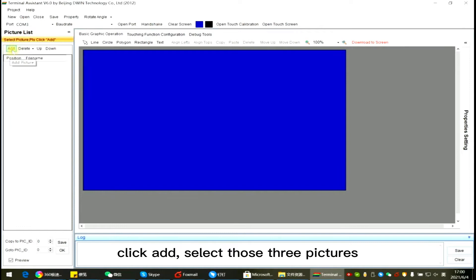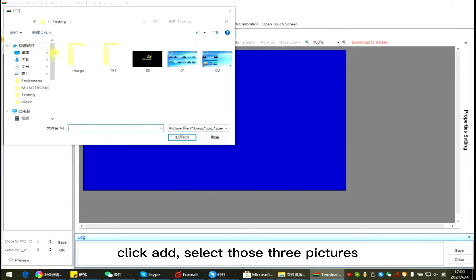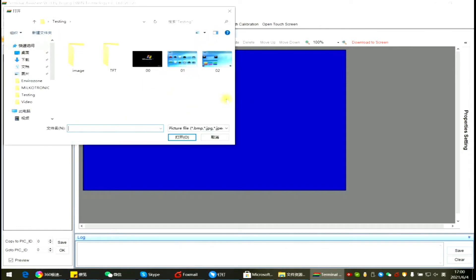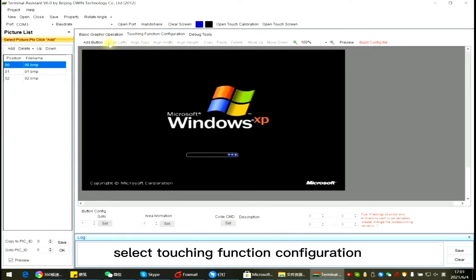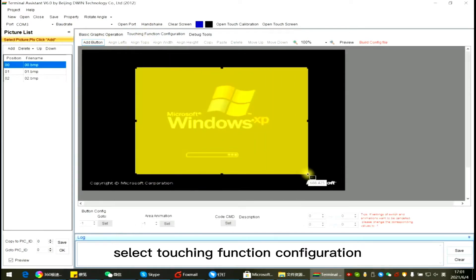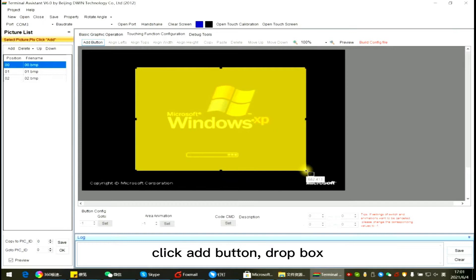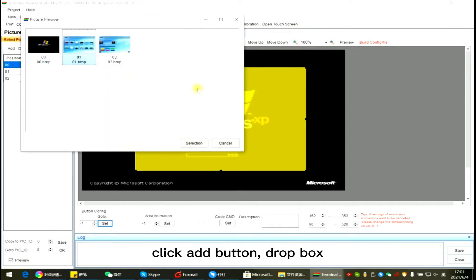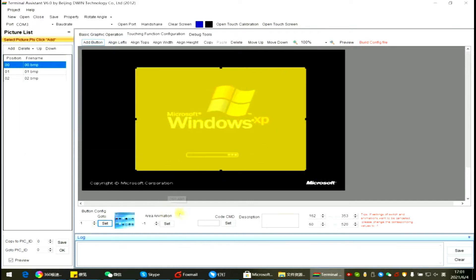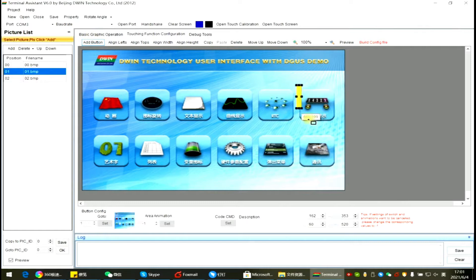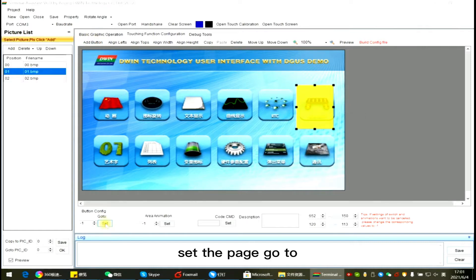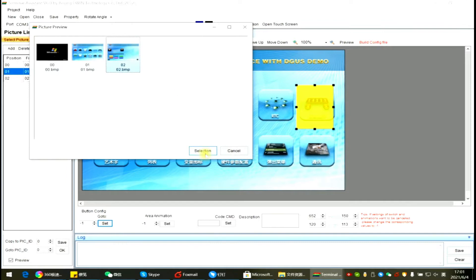Click Add. Select those three pictures into the project. Select Touching Function Configuration. Click Add button Dropbox. Set the page go to.